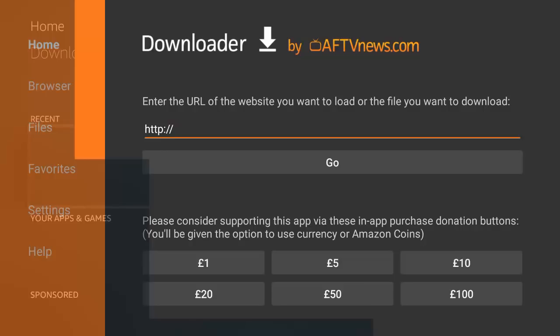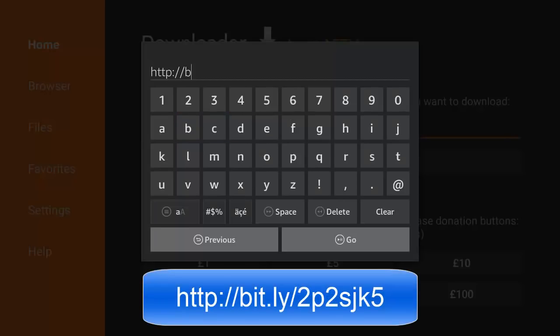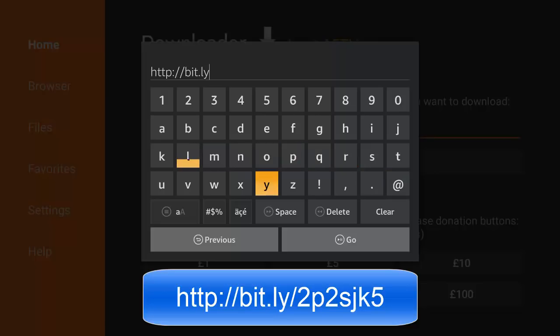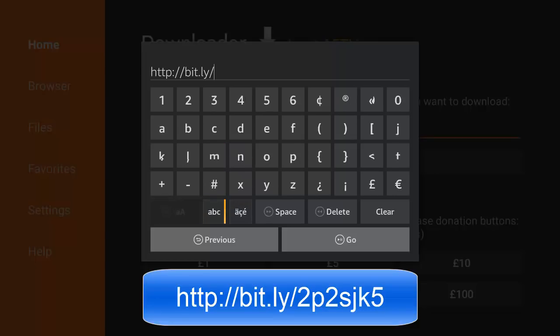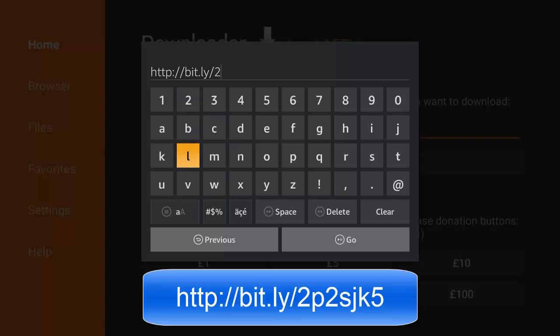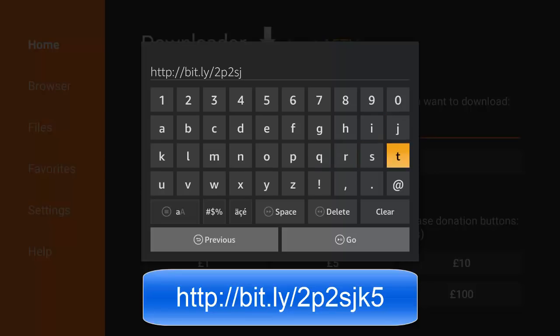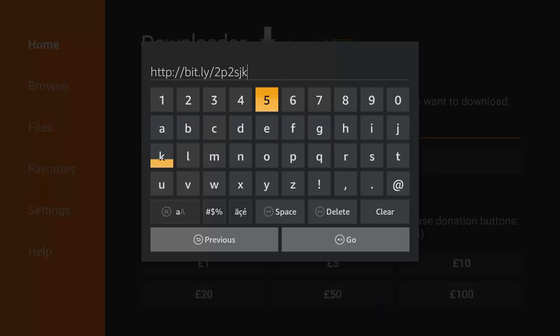First of all, we're going to download the mouse toggle, it's a shortened version, so it's bit.ly forward slash 2p 2s. All lowercase so far. As I say, I'll leave this in the description. So J, K, 5, and click go.